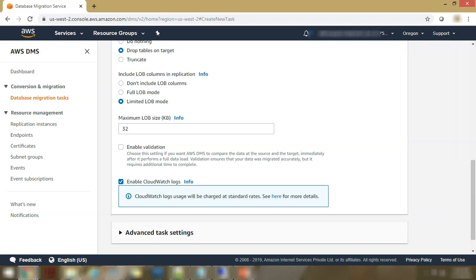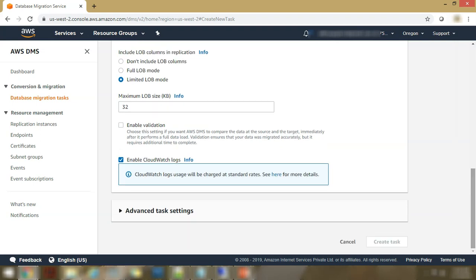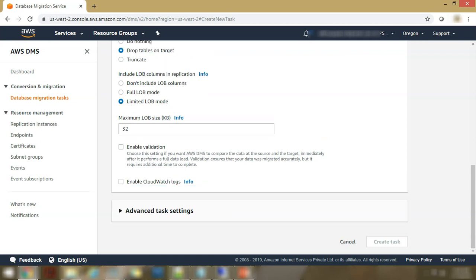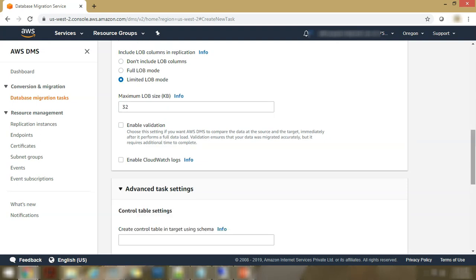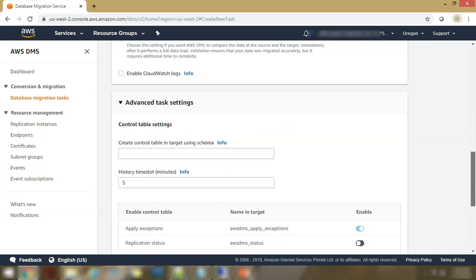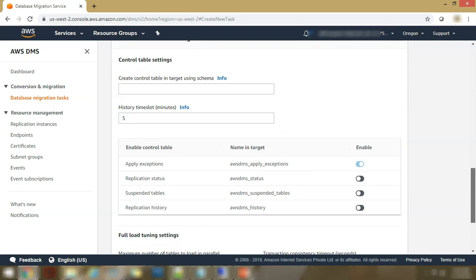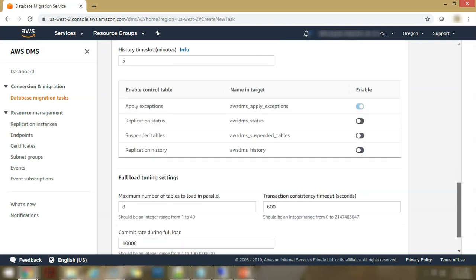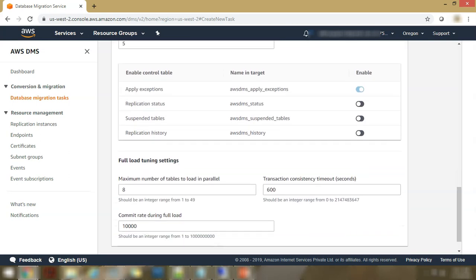Whether you want to enable CloudWatch logs. So all the logs from your migration, they would be transferred over to CloudWatch for analysis and debugging. Then you go to the advanced task settings. You can select a lot of options here. You can create control table and target using the schema. You can involve the history time slot. So basically control tables help you to record the status of your migration.